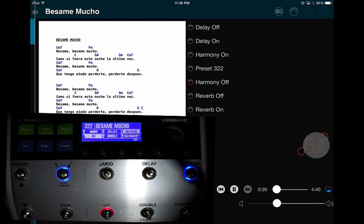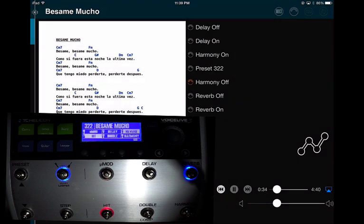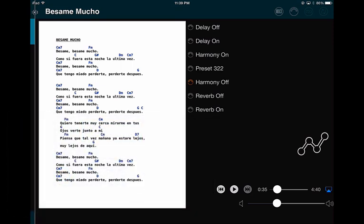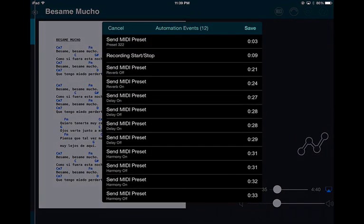When you're ready to stop, go to the Automation button, hold it, and press Stop. Then you can stop your backtrack. Important: if you stop the backtrack before stopping recording, that stop command will be recorded as a MIDI command — so make sure you don't do that. If you do, you can always go to Edit and see all the MIDI presets that were sent.